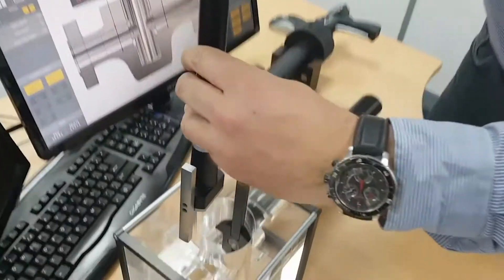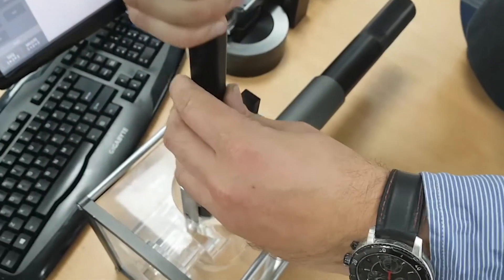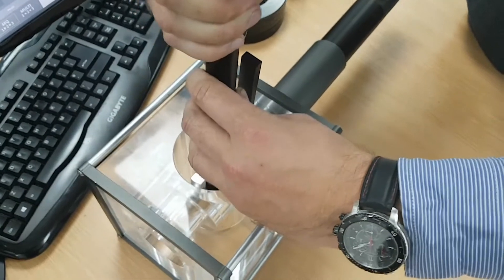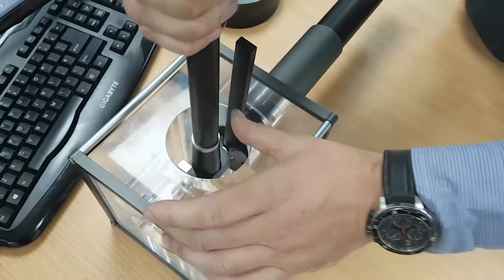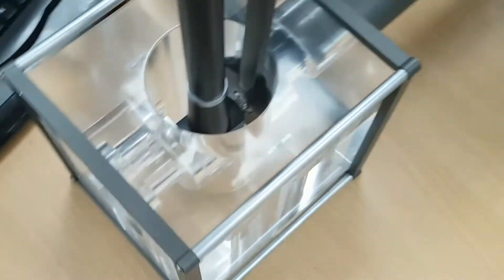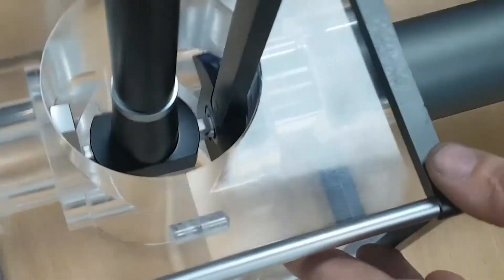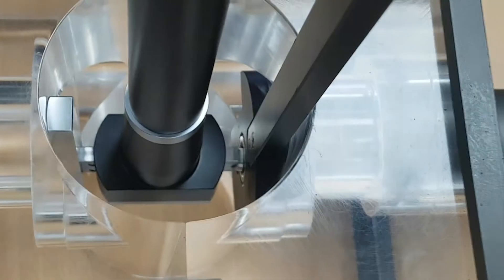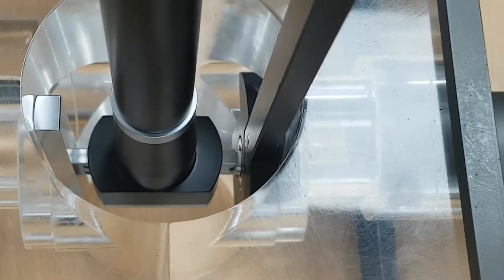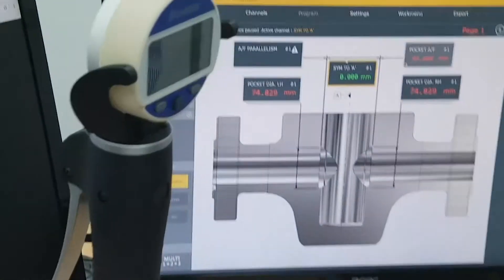I'm going to load the gauge into the component. I'm going to calibrate to zero.